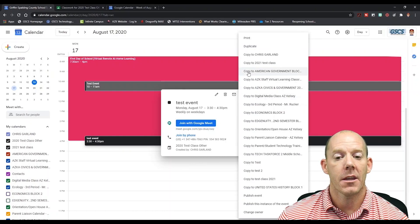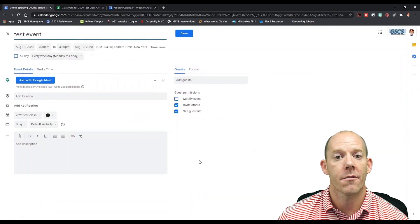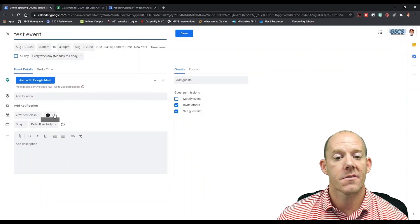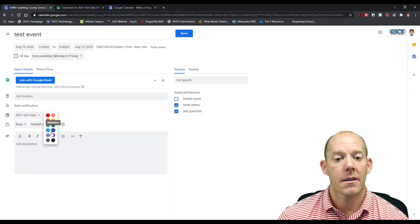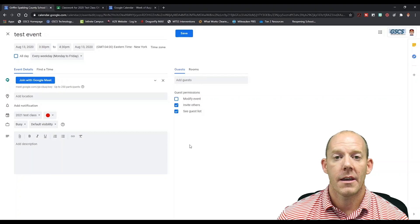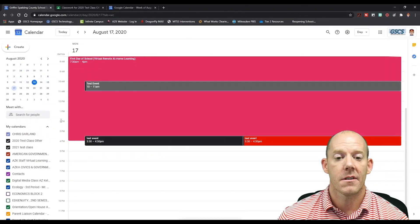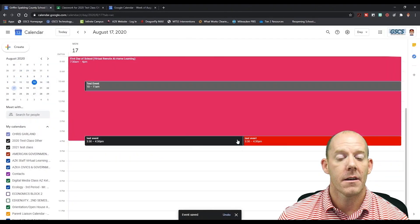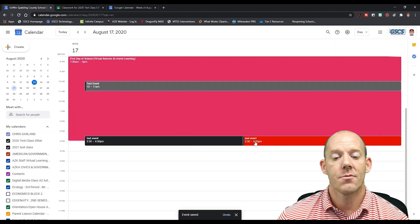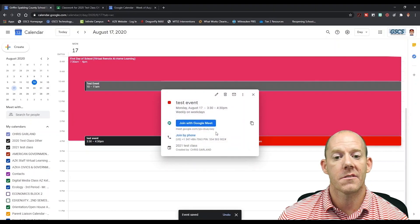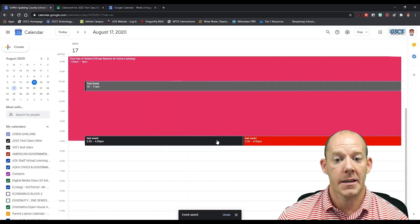From here we're going to copy this event to our other classroom. This is going to copy the Google Meet code for the students. From here we can hit save, and as you see, the Google Meet code is going to be exactly the same.